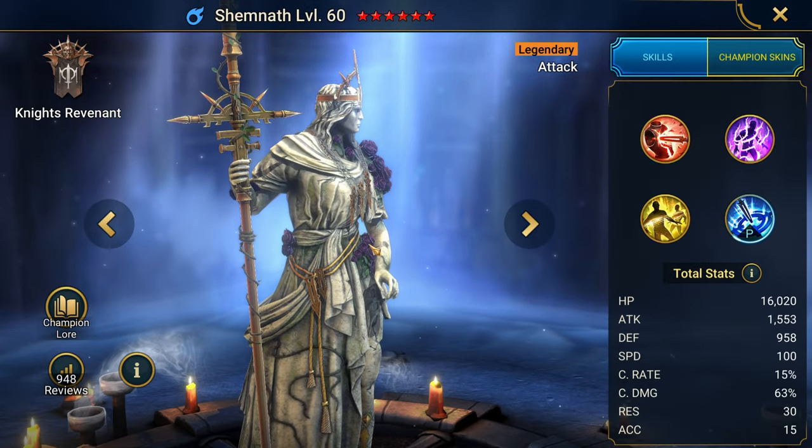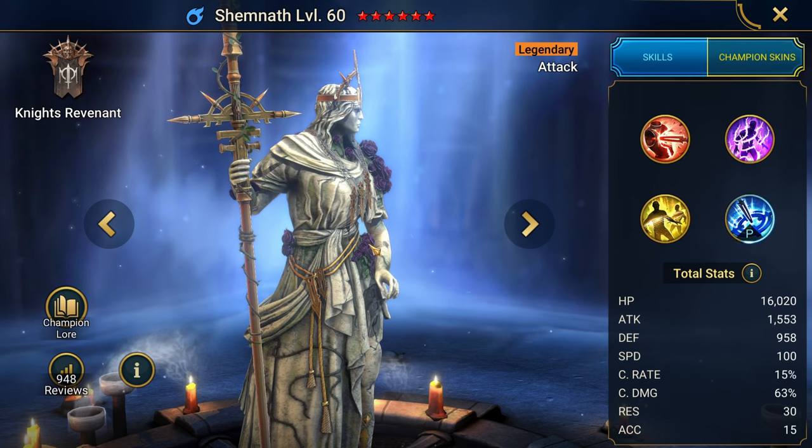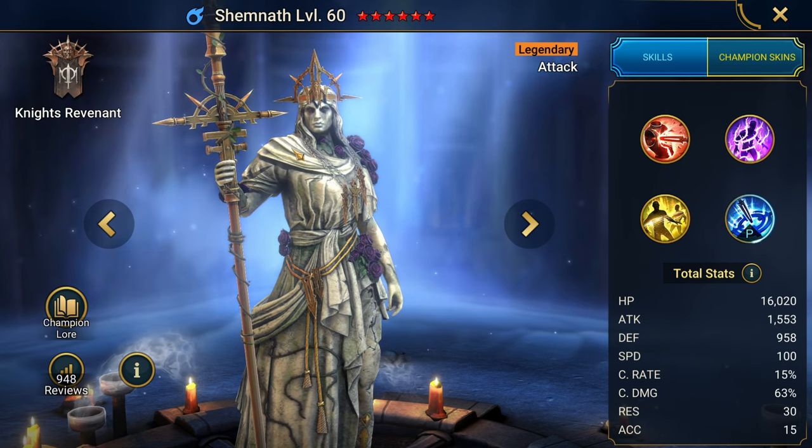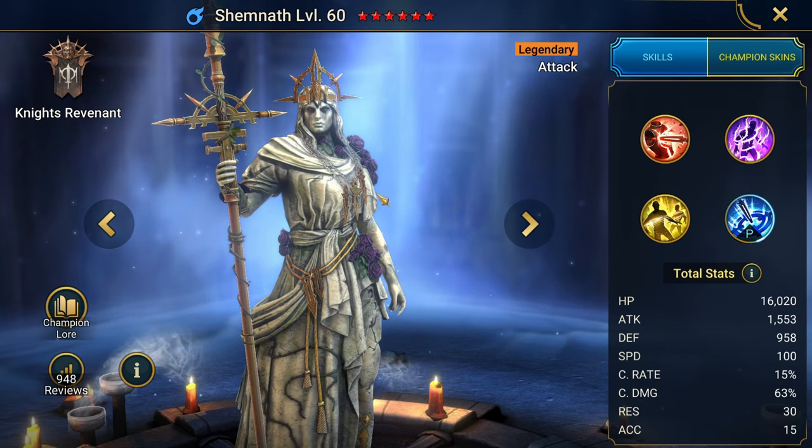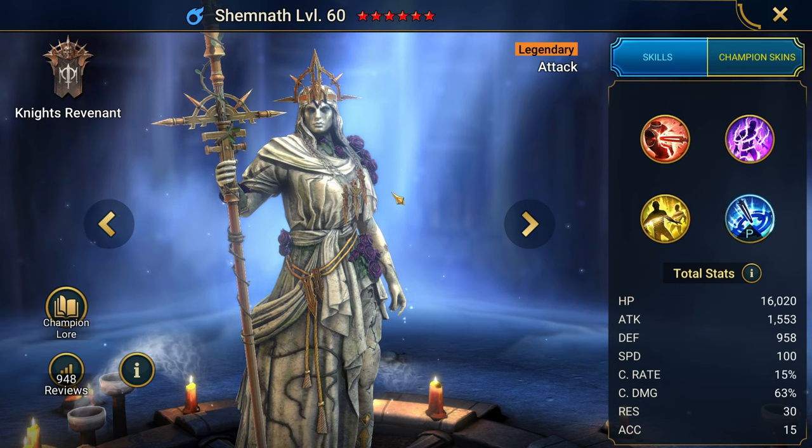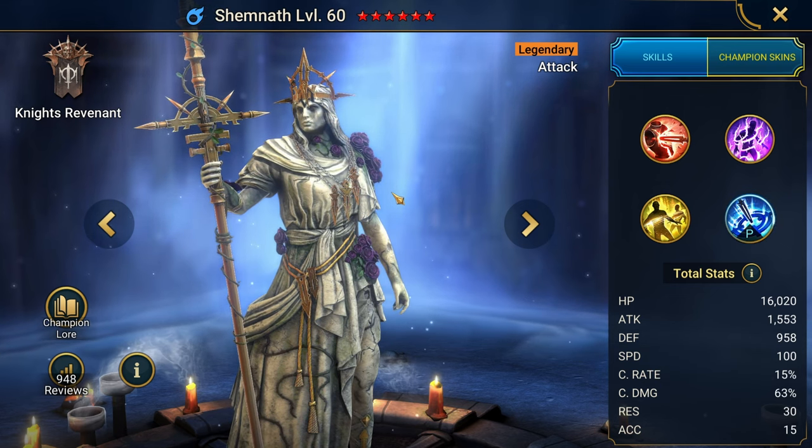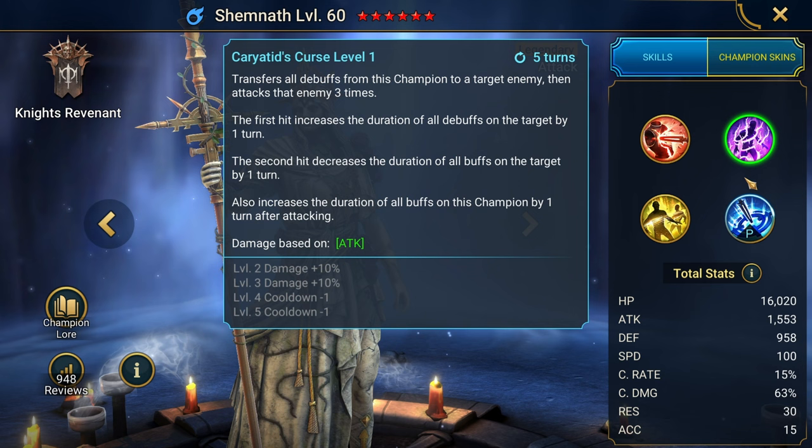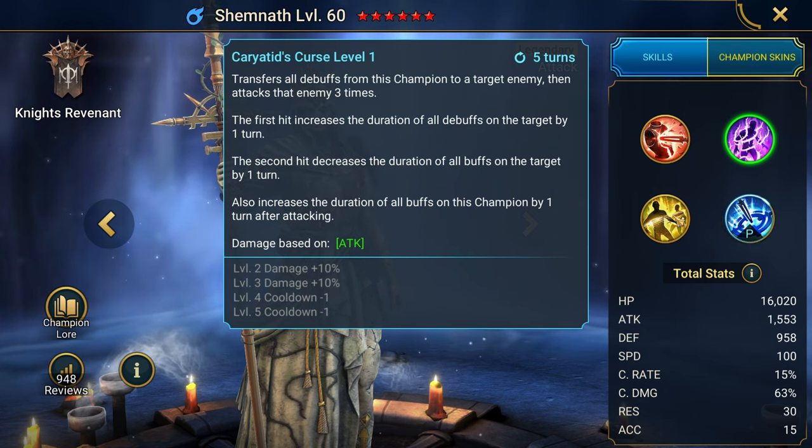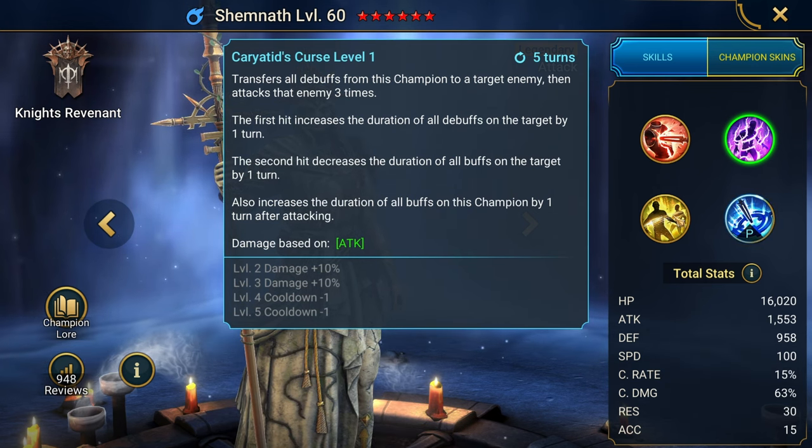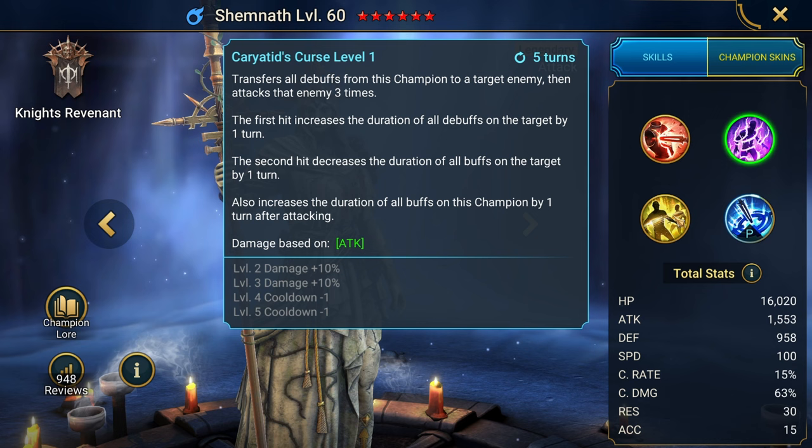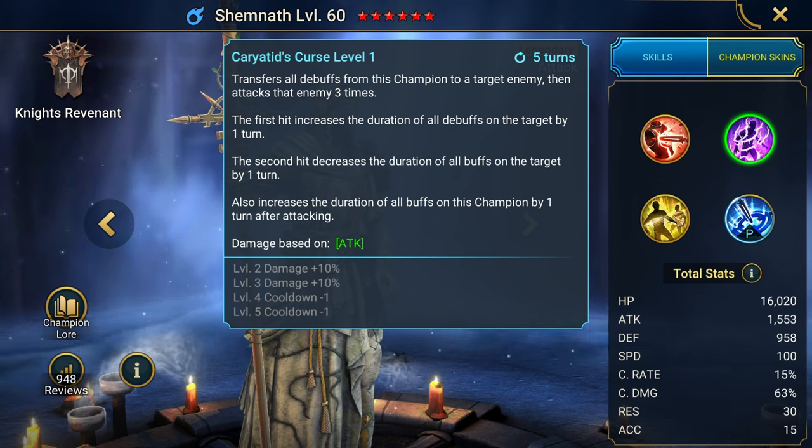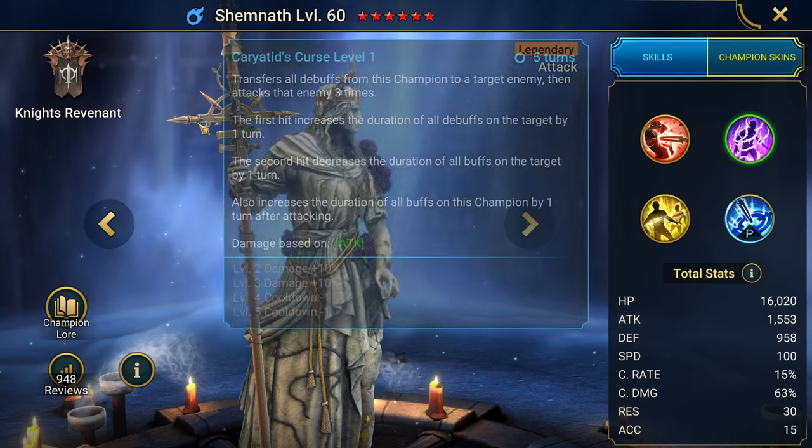I think that if I didn't have her on this account, I would probably be tempted to go ahead and snag her just conceptually because she's cool. Do I need her? No, but I think she's a cool champion. She's got some interesting mechanics. Obviously, if you're newer to late game and you don't have this champion and you're struggling in Hydra and you have the shards already, go ahead and do it.